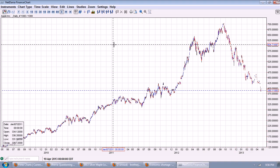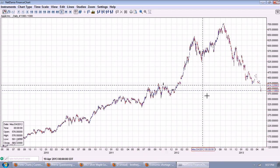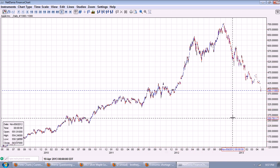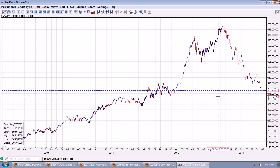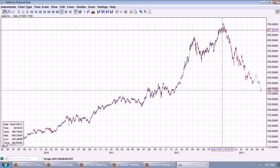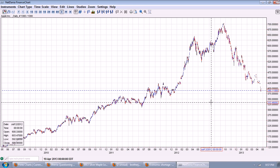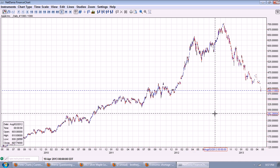Good evening everyone. Time for another silver update. This is the daily chart of Apple stock provided by NetDania.com — you can click on the link below. I called a top in Apple when we hit about 650, and I repeated that call when we hit 700, saying this was an unsustainable bubble.